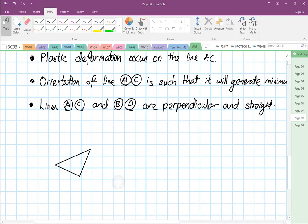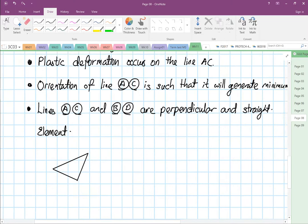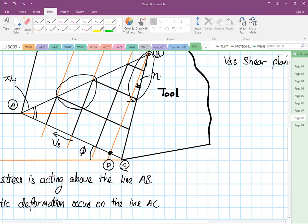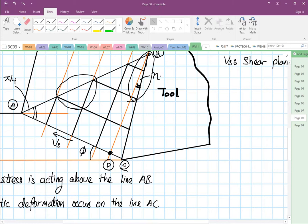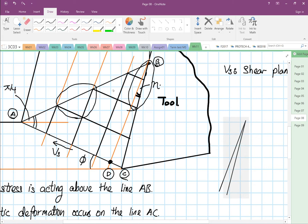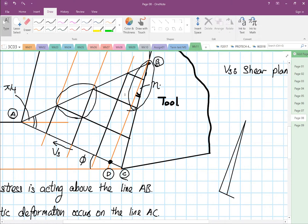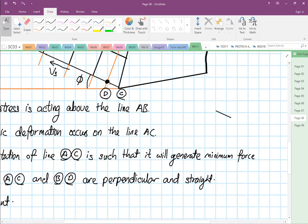Now we go back to the element. They drew another element over here corresponding to the rake face, and then they join them. So they take these two elements.